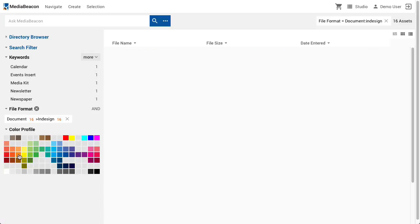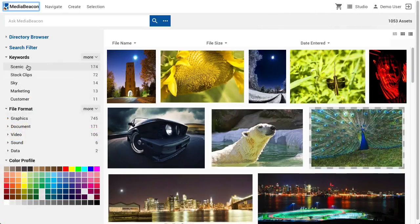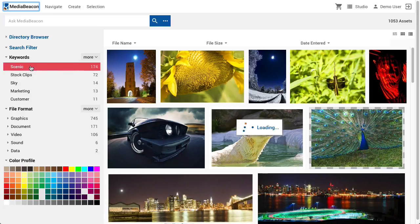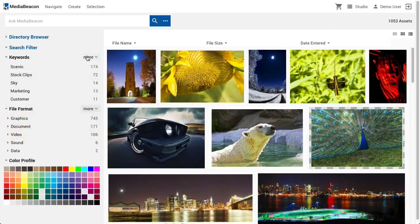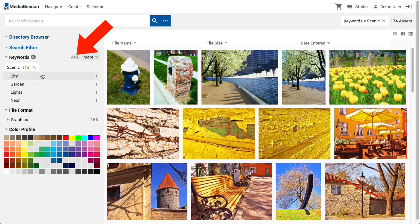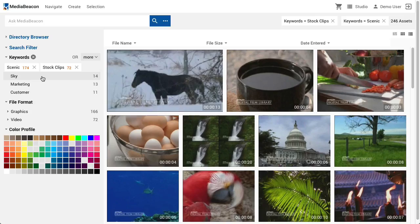Values from different fields can be combined into one converging search. Shift-clicking a value adds it as a negative search criteria, meaning the search results will not contain that given value. When a value is selected, the AND/OR indicator is displayed to the left of the field name. When clicked, this changes to OR, allowing multiple values present in a given field to be added as search criteria. Positive and negative criteria from the same or different fields may combine in this way.